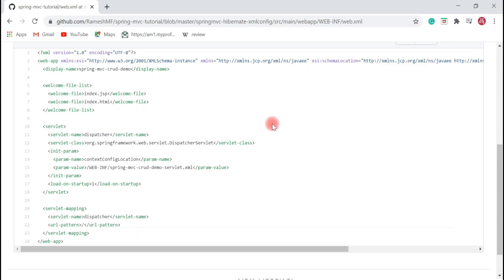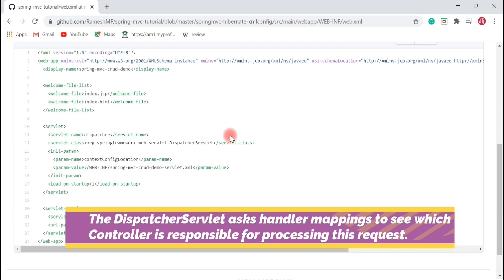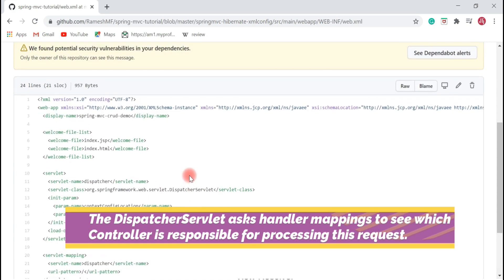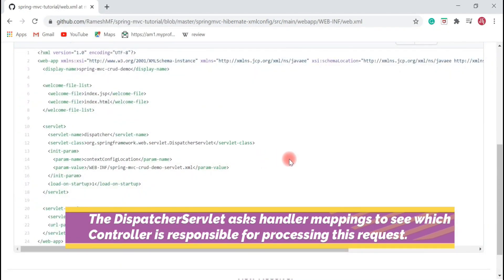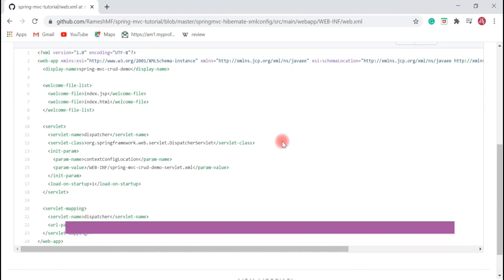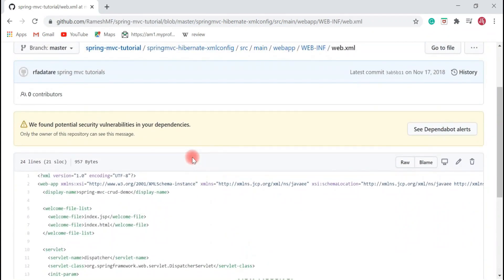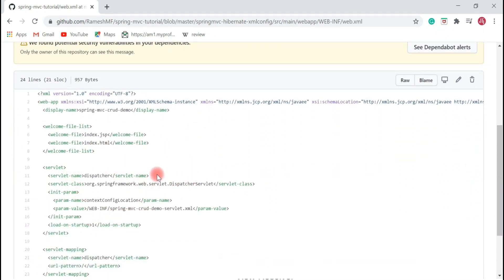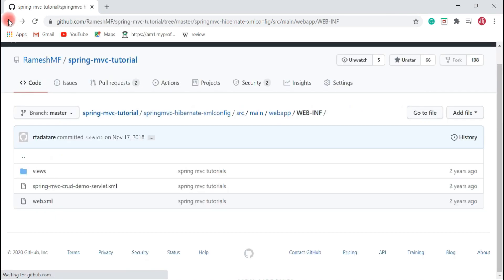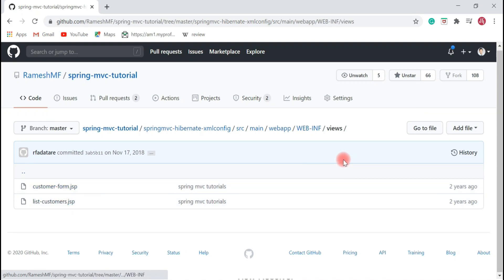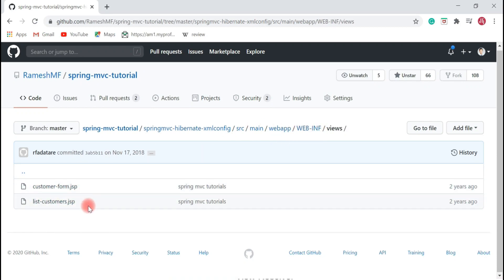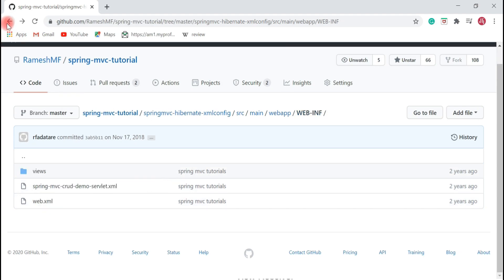The DispatcherServlet internally asks the HandlerMapping to identify which controller is responsible to process the request. In Java-based configuration, we can extend Spring MVC provided classes to configure the DispatcherServlet. Spring MVC basically provides two options: configure the DispatcherServlet in web.xml, or extend built-in Spring MVC classes to register the DispatcherServlet. The JSP pages or Thymeleaf templates are located under the WEB-INF folder to secure them, so the client cannot directly access those pages.